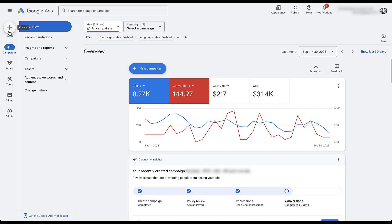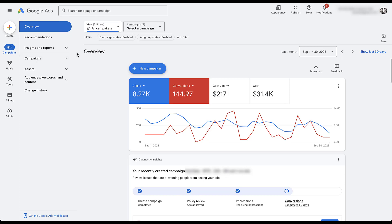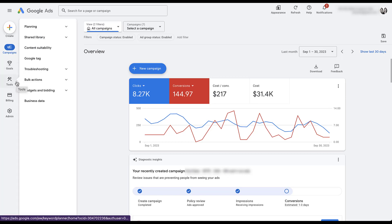Looking at the first column on the left starting at the top: there is a universal create button that lives up at the top. When you click create, you'll be able to create a campaign, ad group, and search keywords directly from there. You can still use the new campaign button, but if you want to add any of these other options, you can do that quickly from that top button. The rest of this area is broken out into high-level groups: campaigns, goals, tools, billing, and admin.